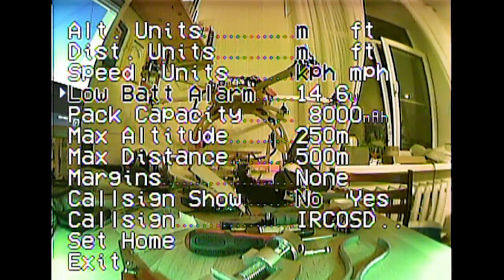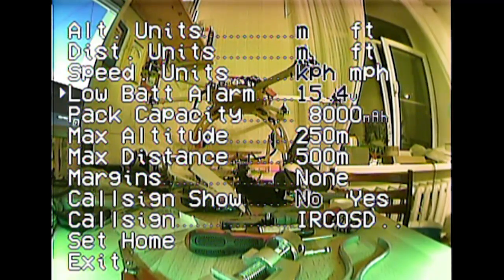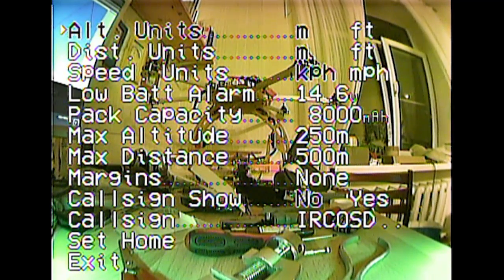The low battery alarm goes from 6 volts to 16 volts, or it can be set to automatic. The topmost three options on the screen allow you to change the units for speed, distance, and altitude display.